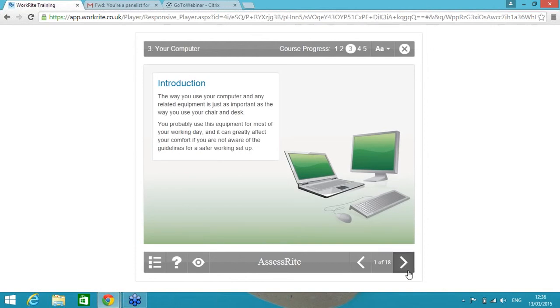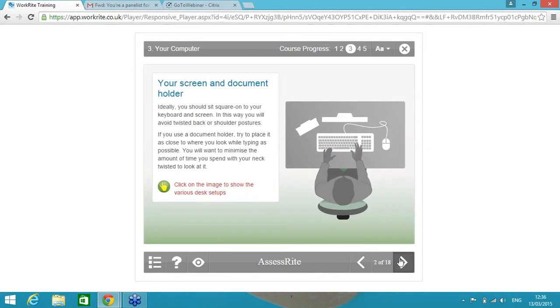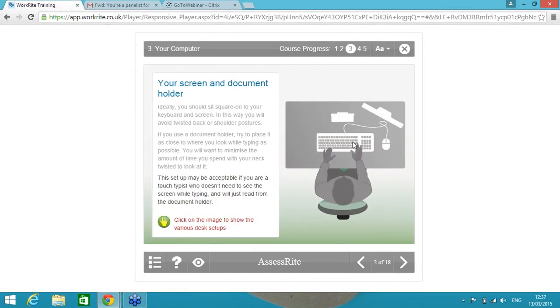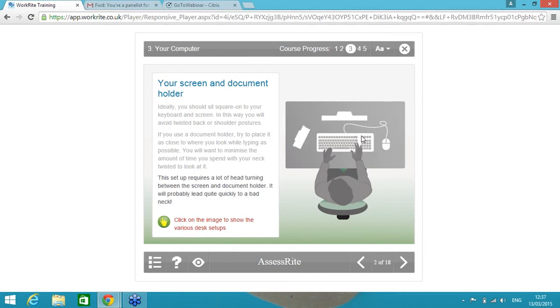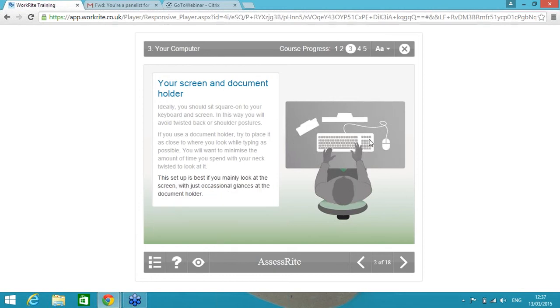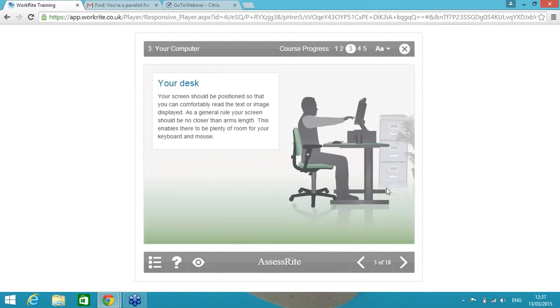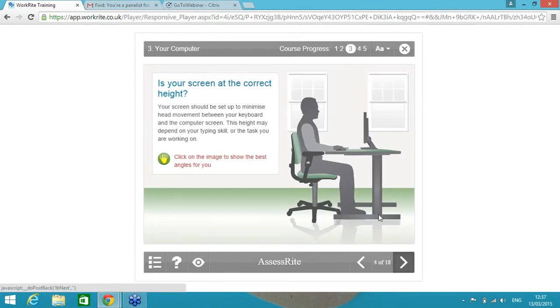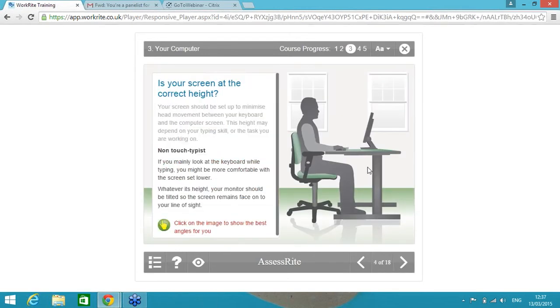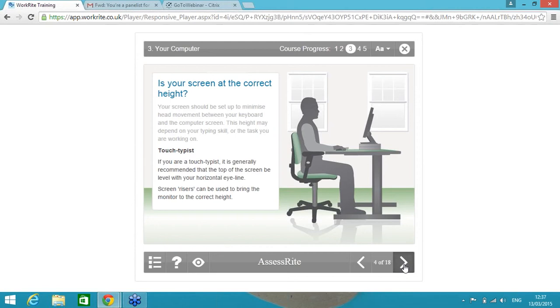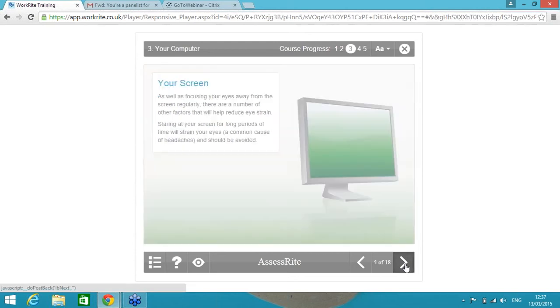And just to make it clear, we're all aware that a DSE assessment must be completed by a competent person. This is effectively making them a competent self-assessor. And a few examples of how that looks. The computer section introduces what that section is all about. But what the screen then does is it effectively says if I'm a touch typist working from documents, potentially that workstation setup is more appropriate for the way I work.